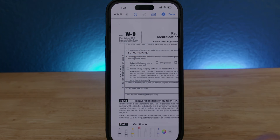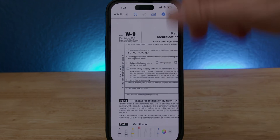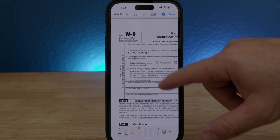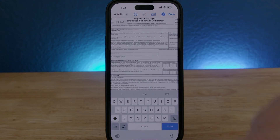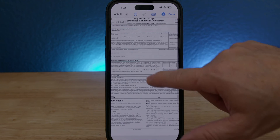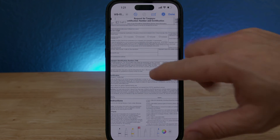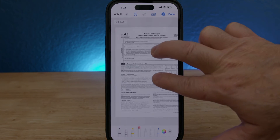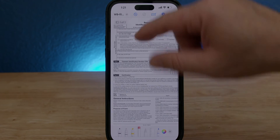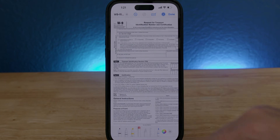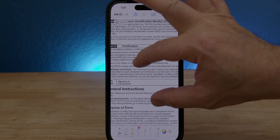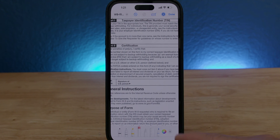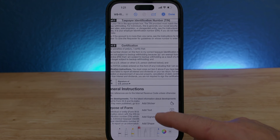Okay, so I'm done with that. Now I'm gonna zoom out and move it over to where it says signature. I'm gonna zoom in, and I'm gonna click on the plus again. This time I'm gonna add a signature.